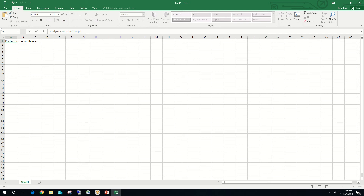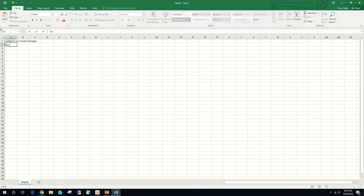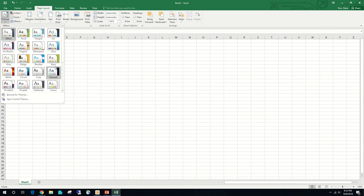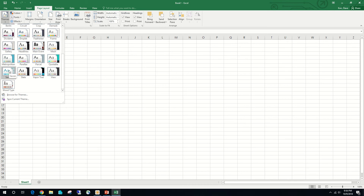We're going to click on cell A2. Since we're only going down one cell, we can easily press the Enter key or the down arrow. This one's going to be '6-Month Financial Projection.' We're going to press the Enter key. We're then going to apply the Savant theme to the workbook.